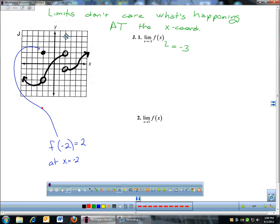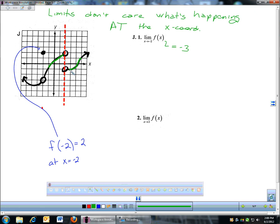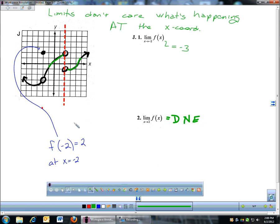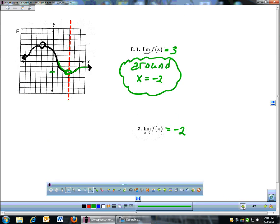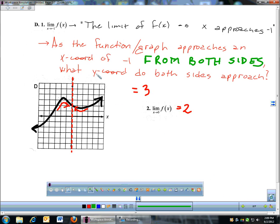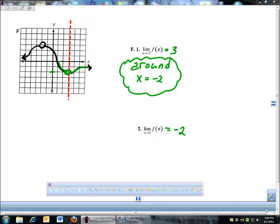Limit as x approaches 2. I come down to x equals 2 and look at left side and right side. My left side at 2 is coming in up here. But the right side is doing something different — as I come from the right, I'm coming down here. If left and right don't go to the same y-coordinate, the limit does not exist, and we'll signify that with DNE. They have to go to one place; if it's two different places, the limit does not exist.